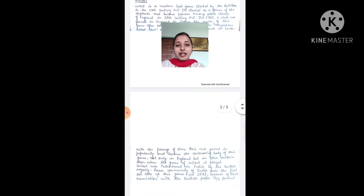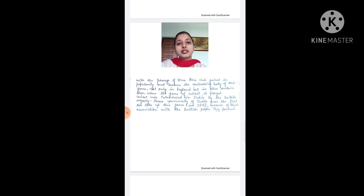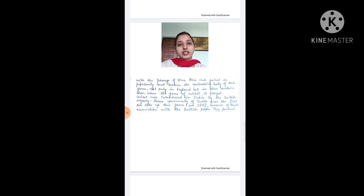With the passage of time, the MCC gained in popularity and became the controlling body of the game — not only in England but also in other countries.